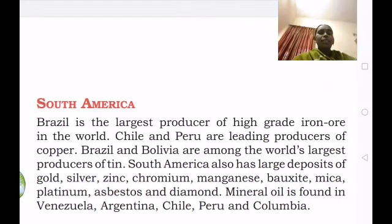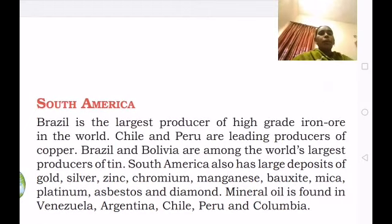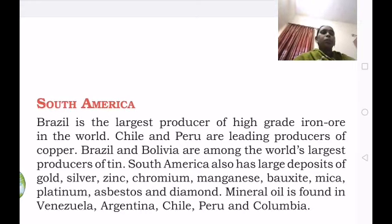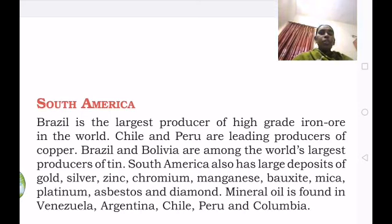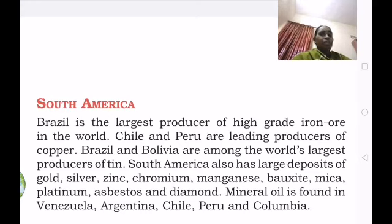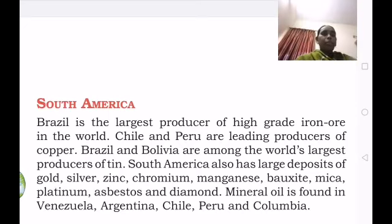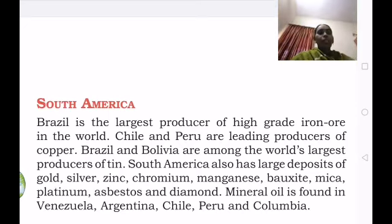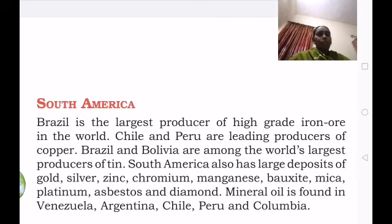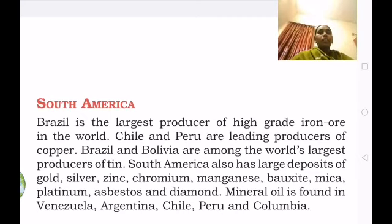We will learn about other continents in the next class. Today we covered the minerals available in Europe, North America — divided into three regions — and South America. After listening, please read the textbook once again. Let us continue in tomorrow's class. Thank you.